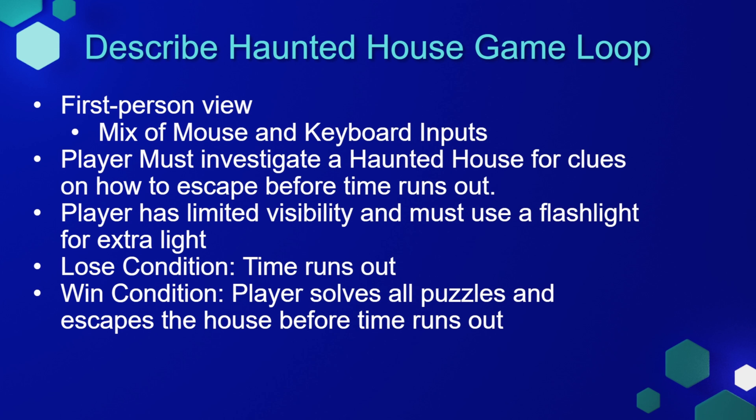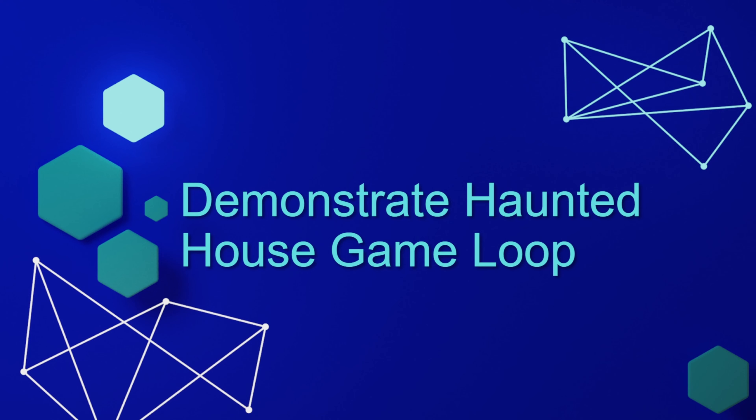Our lose condition is that the time runs out. And our win condition is that the player solves all of the puzzles and escapes the house before the time runs out.